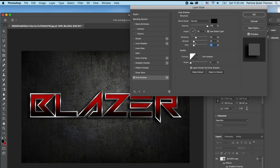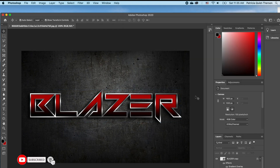My distance is at 30, my spread at 18, and size at 32 — opacity is at 100 and blend mode is Normal. I'm going to click OK.